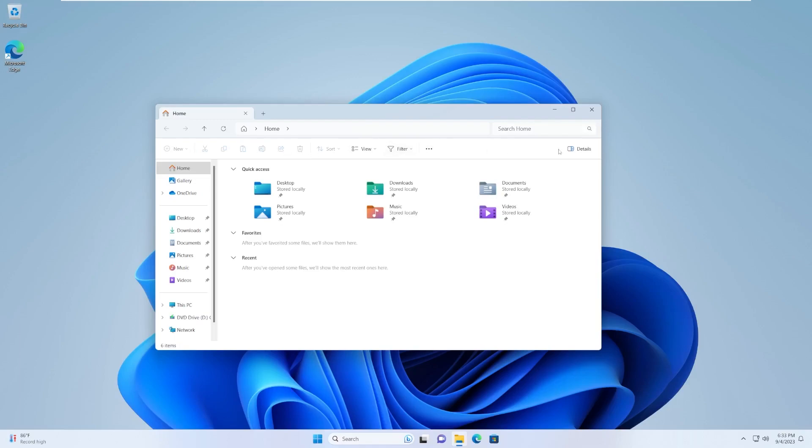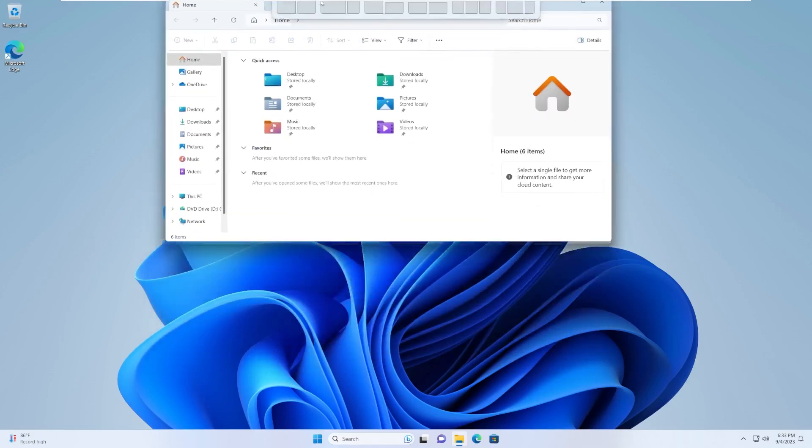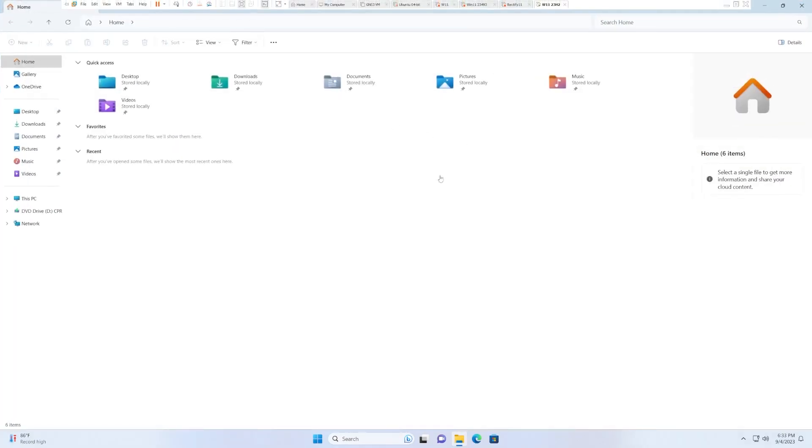Then we have this, kind of like our toolbar where we have new, cut, copy, paste, rename, share, delete, sort, view, all that stuff. I don't really like this, to be completely honest with you.